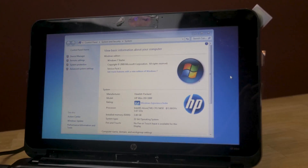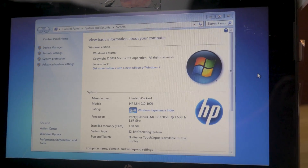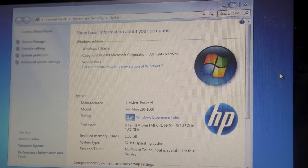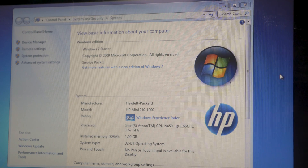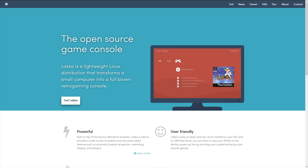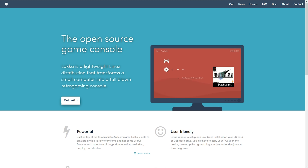Oh man, Mason, how are you going to do it? What operating system? What frontend? What awesome software are you going to use to turn this awful one gigabyte of RAM Intel Atom netbook into an awesome gaming machine? And to that I say, Lakka. We're going to use Lakka. It's the open source game console.